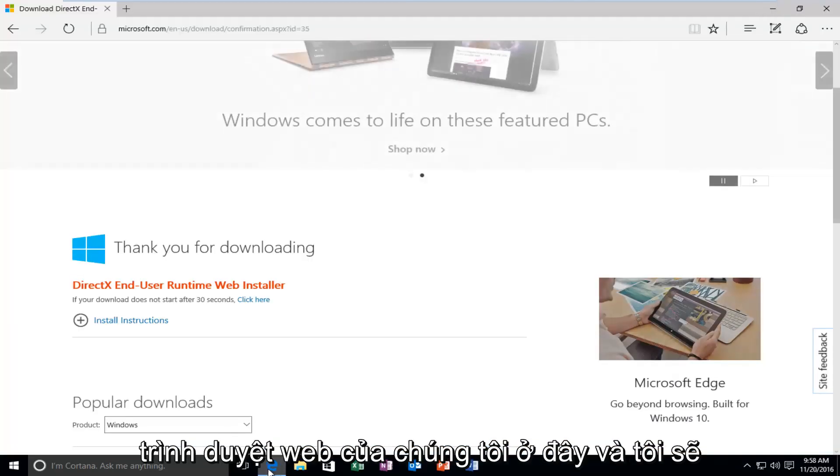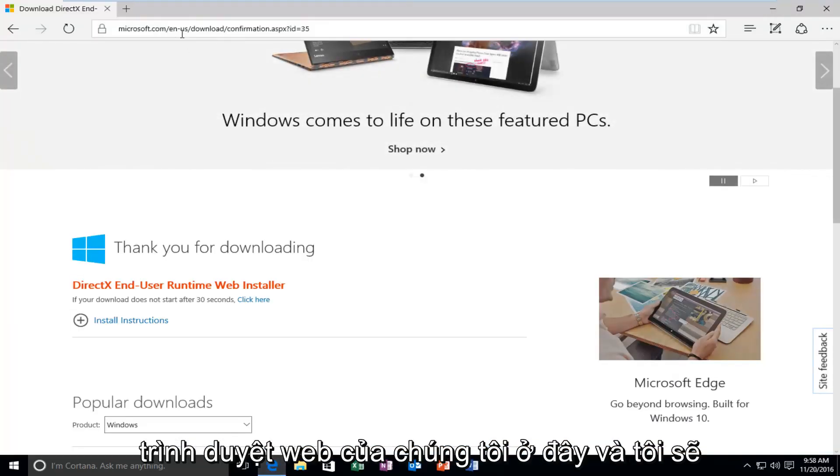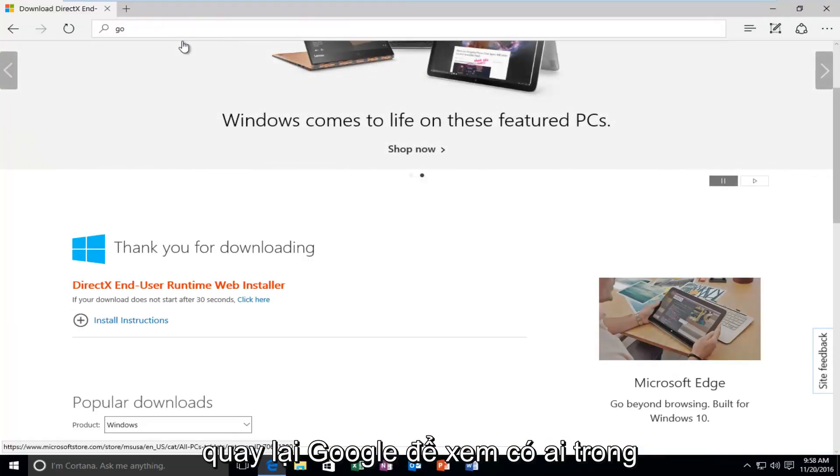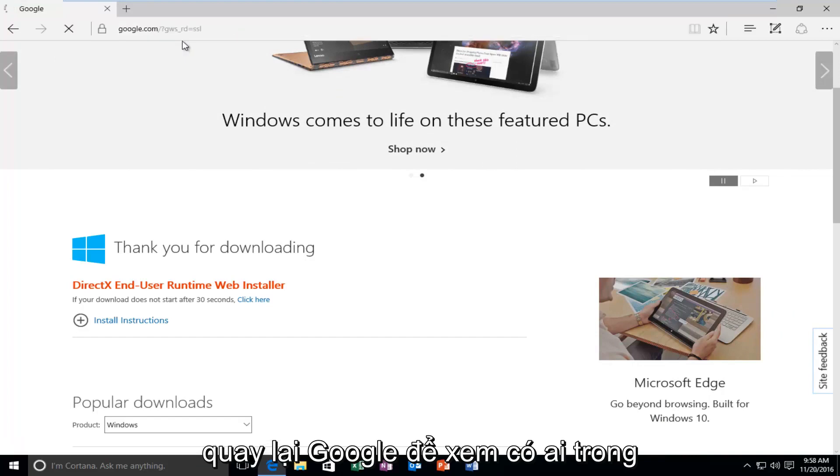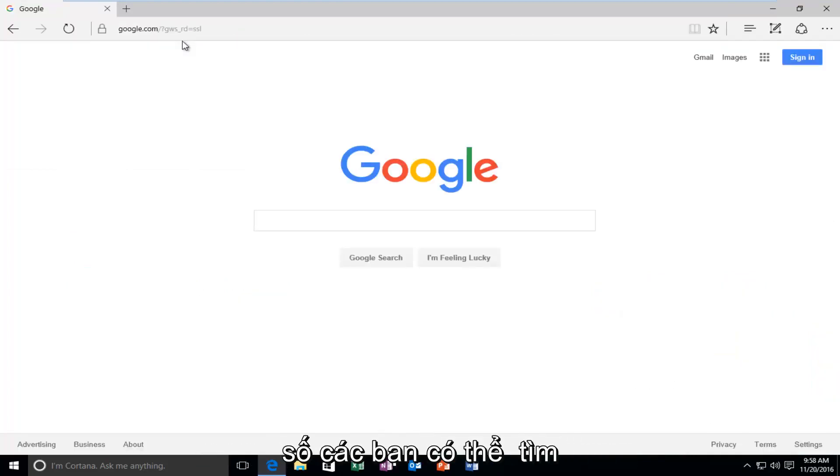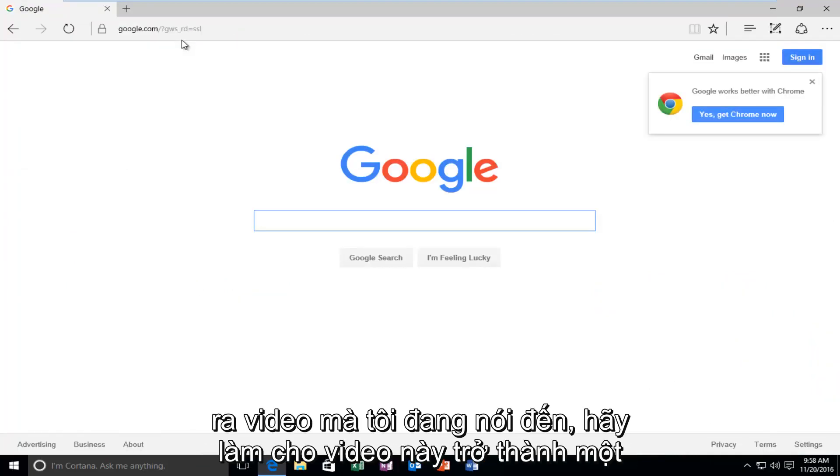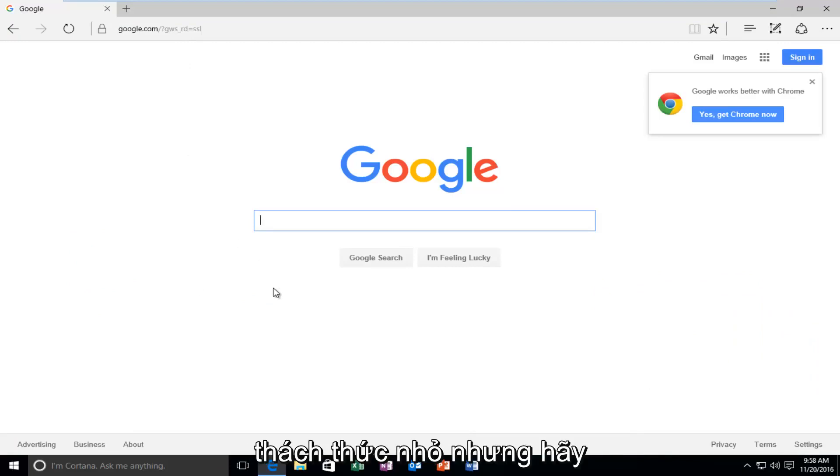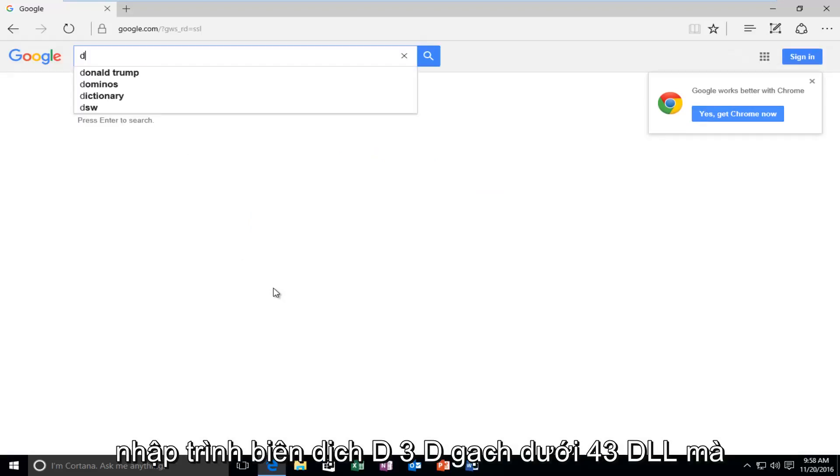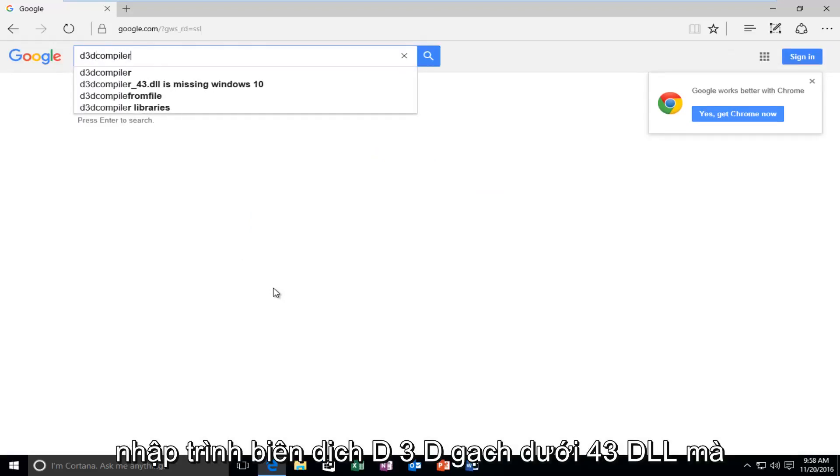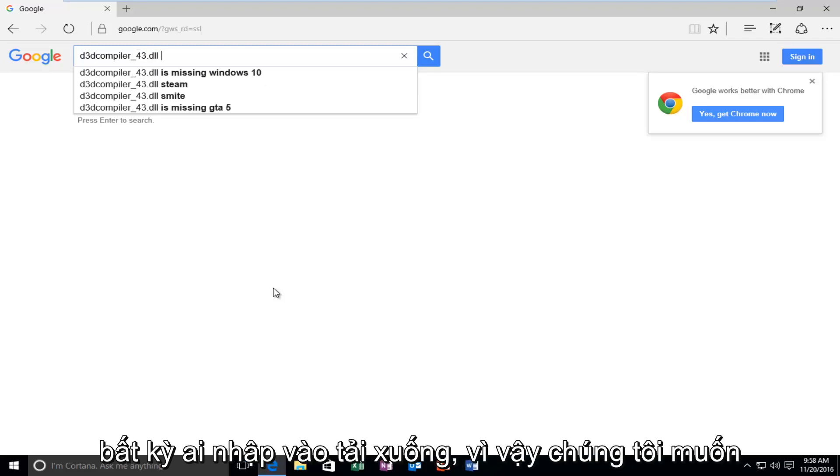But, we're going to just open up our web browser here. And I'm going to go back over to Google. Let's see if any one of you guys might be able to figure out what video I'm talking about. Make that a little challenge of this video. But, let's get back on topic here. Here, we're going to type in D3D compiler underscore 43 dot DLL. Then, you want to type in Download.